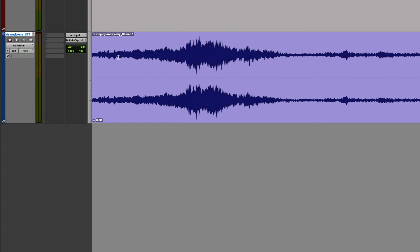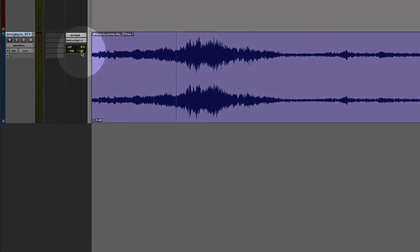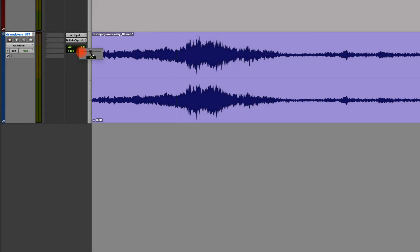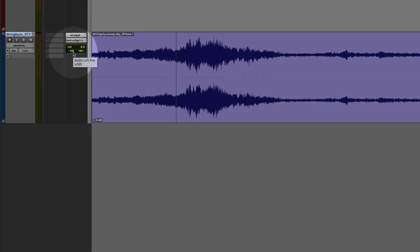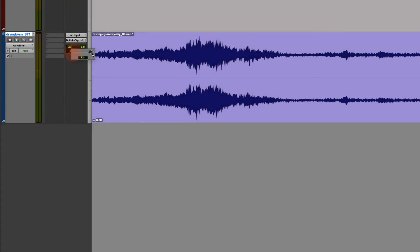If I wanted this file to play only on the right, the right channel would have to be set 100% right and the left channel would have to be set 100% right.